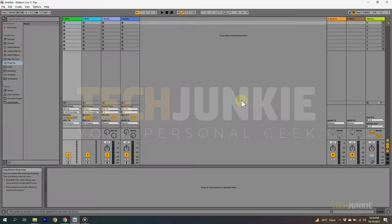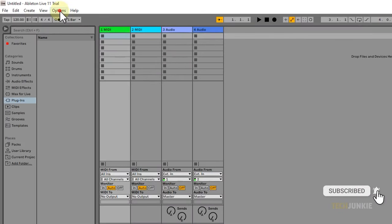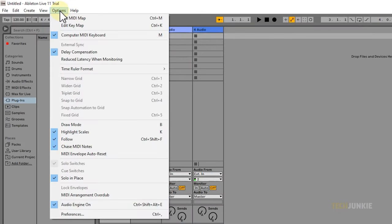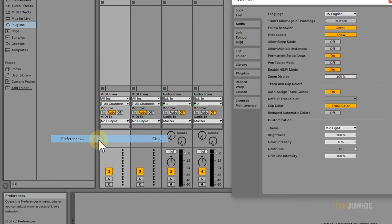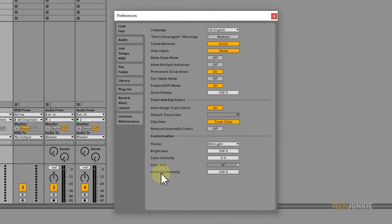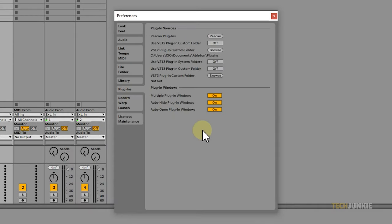Once you open Ableton Live, click on Options from the top menu. For Mac users, you'll need to click Live. Next, select Preferences. From the Preferences window, click on Plugins from the left.